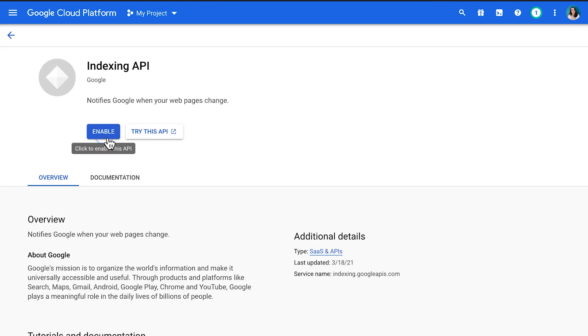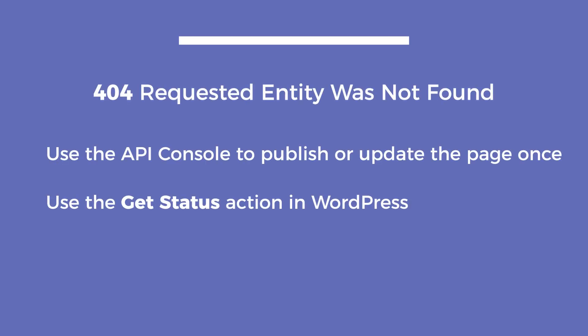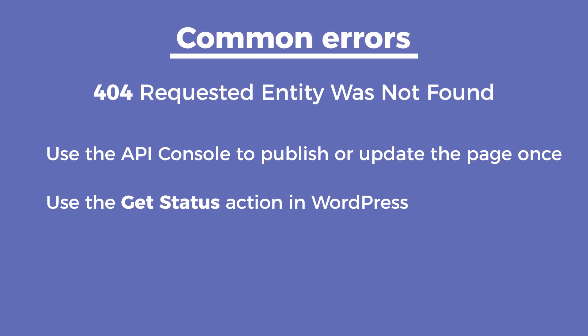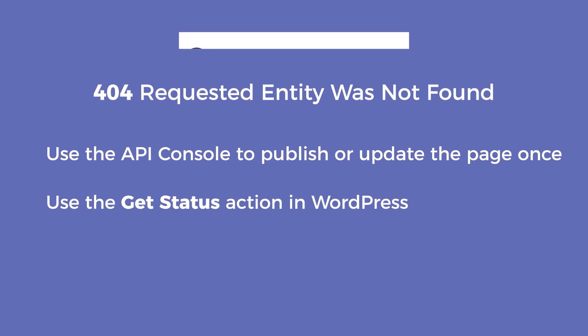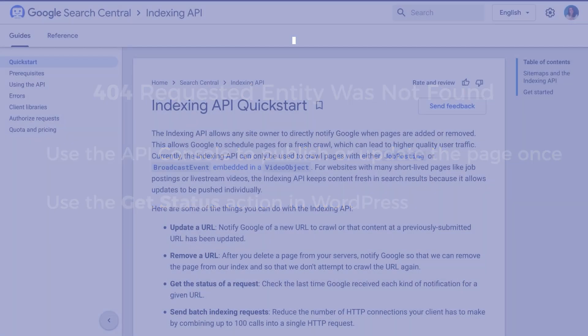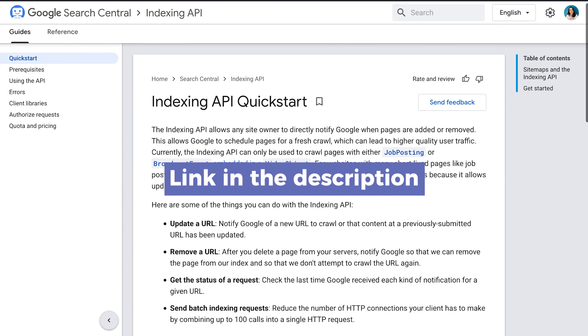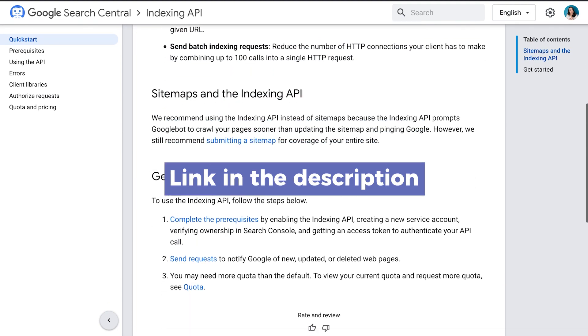When the new page opens, click on Enable. The second error is the 404: 'Requested entity was not found.' In this case, you will need to use the API console to publish or update the page once, then you can use the 'Get Status' action. We've added a link to the video's description with Google's indexing tutorial.